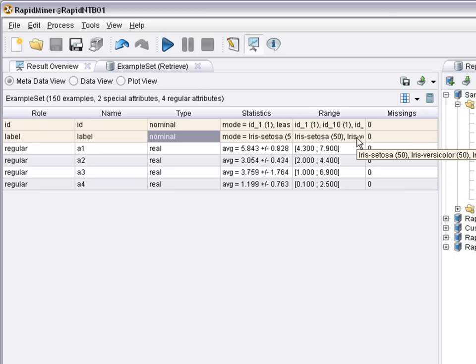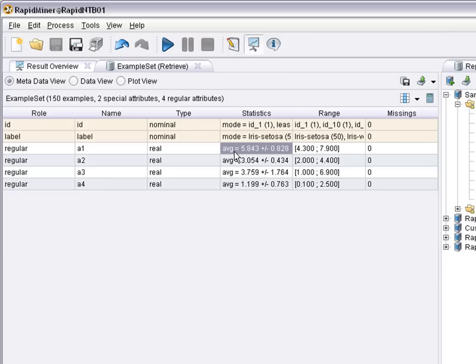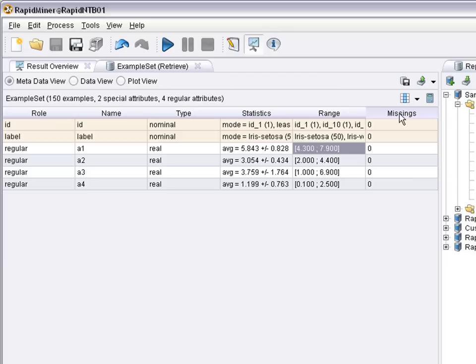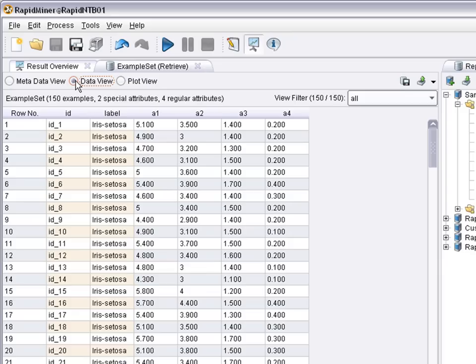So it's a 150 case dataset overall. For the numeric variables you have the average value and the standard deviation as well as the value ranges, that is the minimal and the maximal value. And for each attribute you have a specification how many missing values there are. Here there are no missing values in this particular dataset.